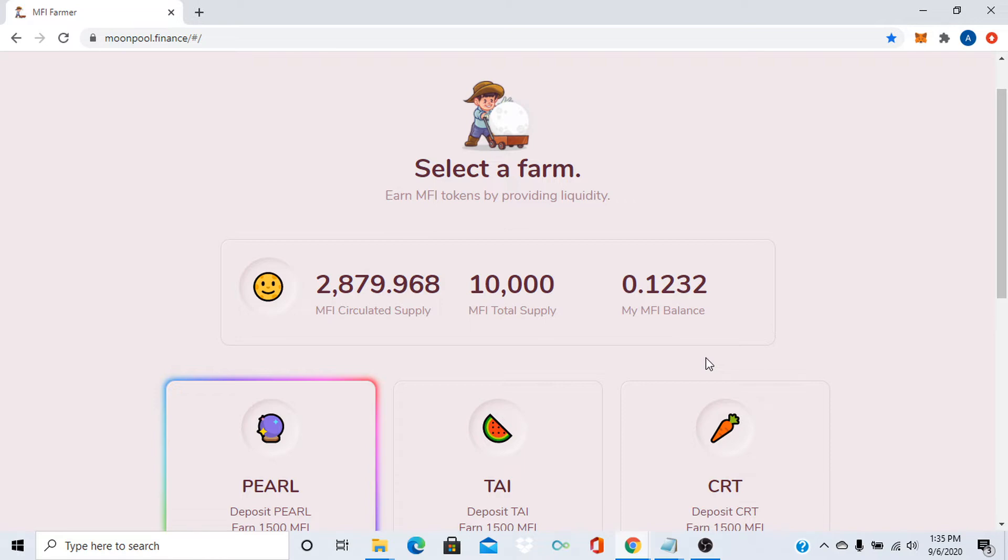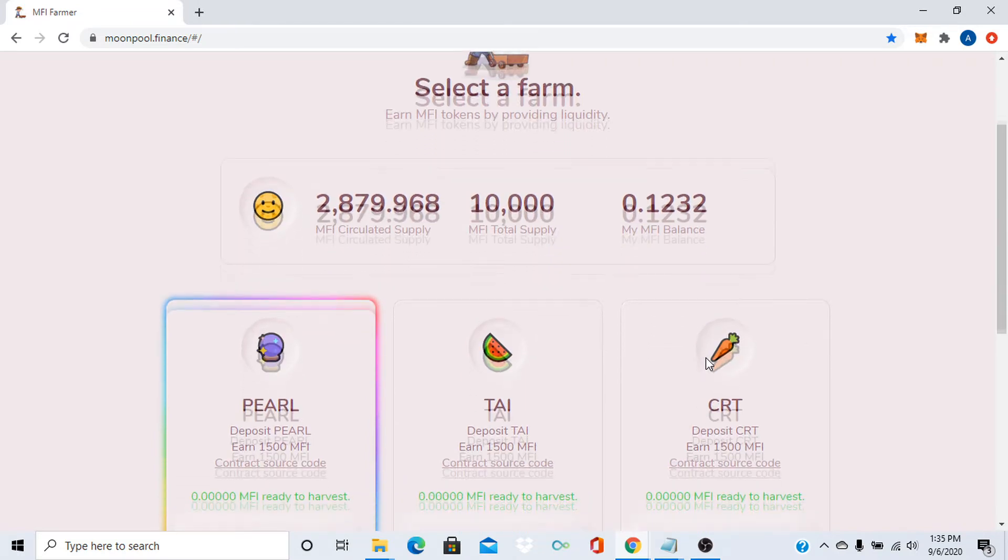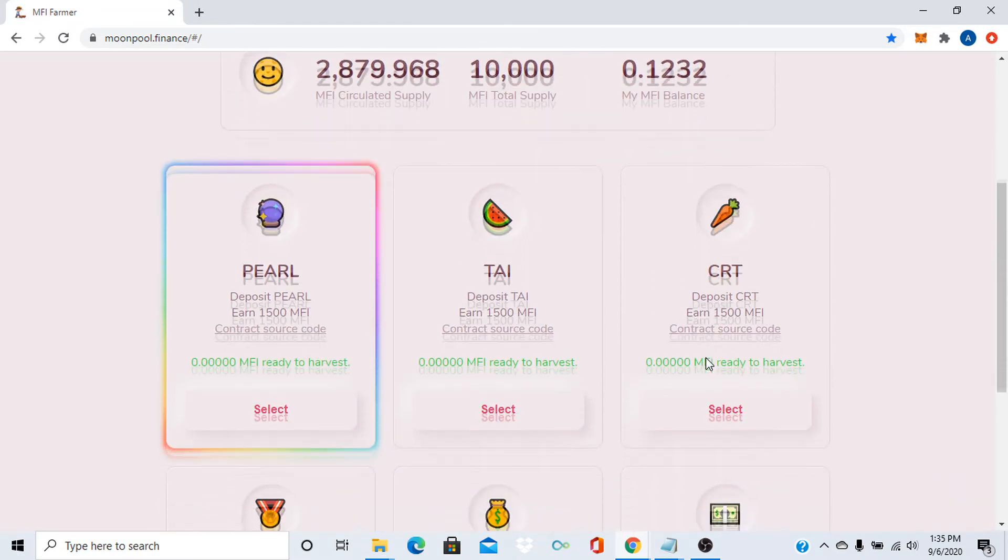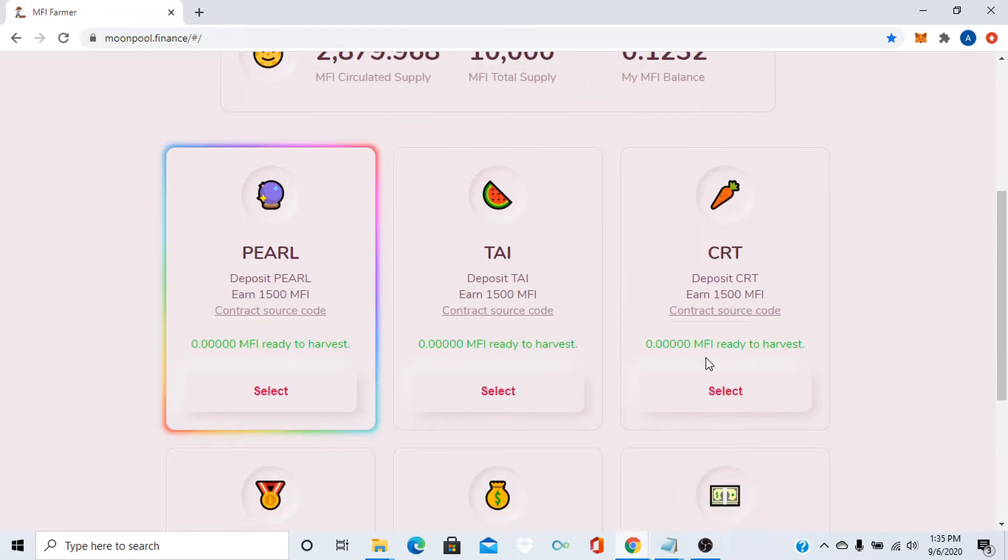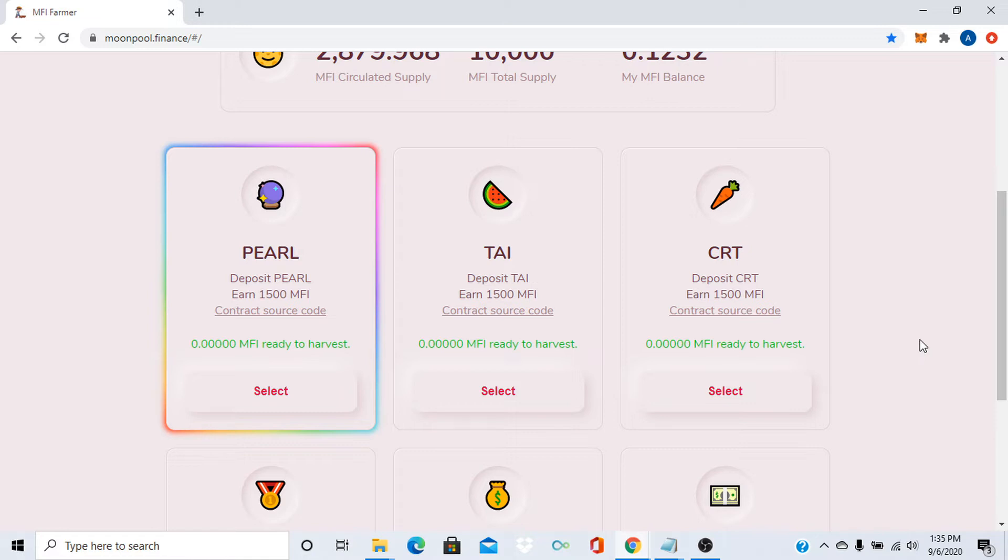This one's not bad either. What I really like about it is that you deposit PEARL or TAI or carrot or what have you and you don't have to give them liquidity pool. You could just jump right in it if you have the token.